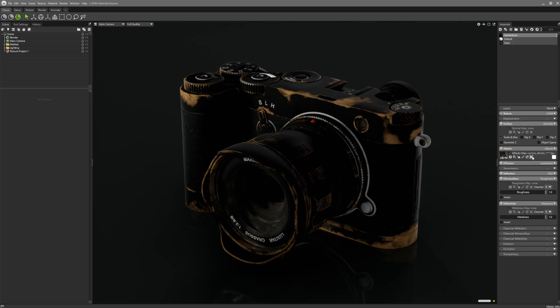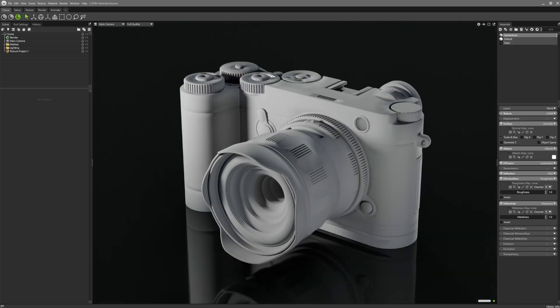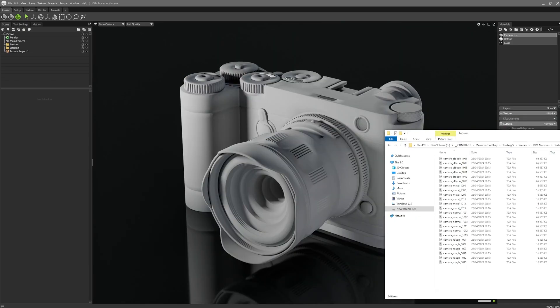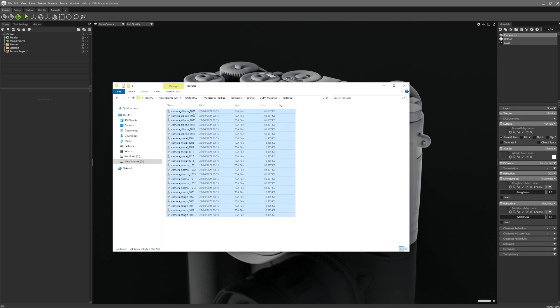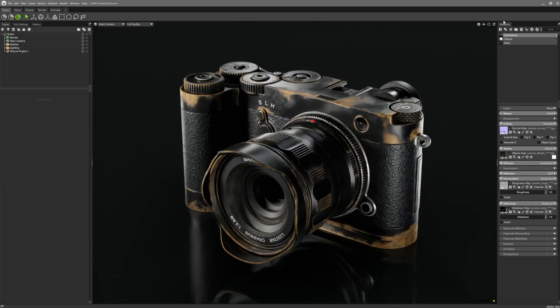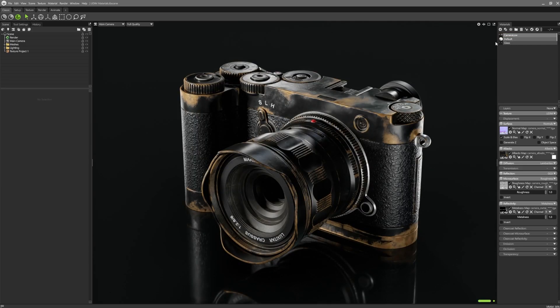Alternatively, if there's multiple texture map sets, you can select all of them in your file browser and drop them onto the material sphere. This will populate all of the map channels with the corresponding UDIM sets.